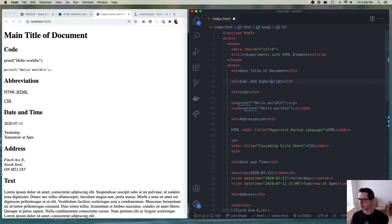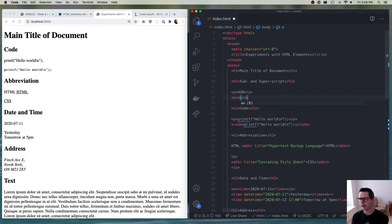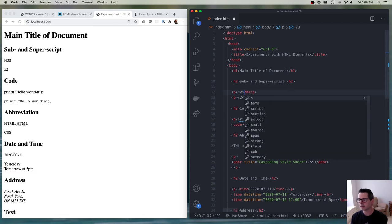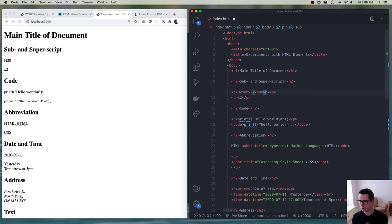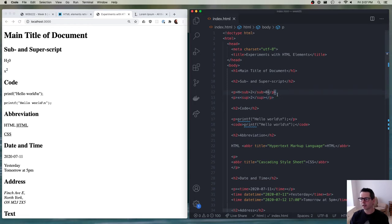We could also deal with subscripts and superscripts. For example, if you want to write H2O, the 2 is a subscript — I wrap it in a sub element. If you want to write X squared, the 2 is a superscript — I wrap it in a sup element. Now it displays with the 2 down below the baseline for H2O, or up above for the squared. We can tell the browser how we want certain characters to be displayed.